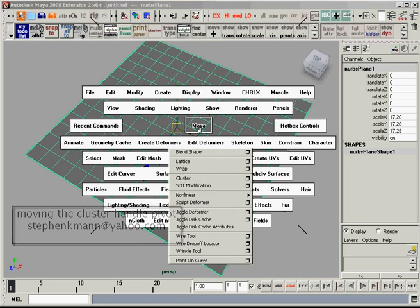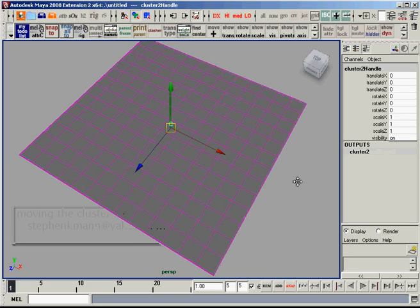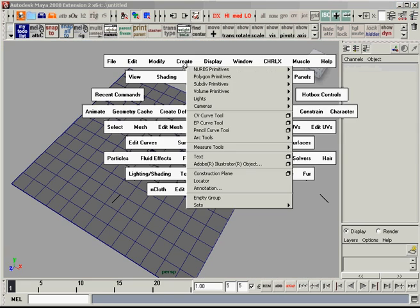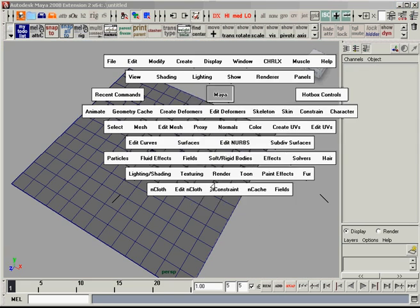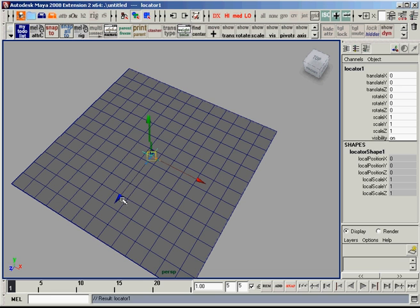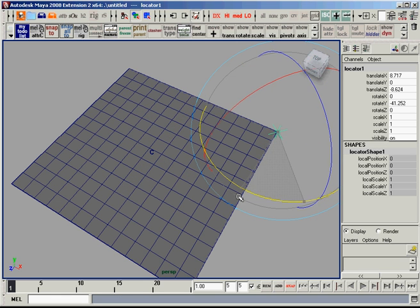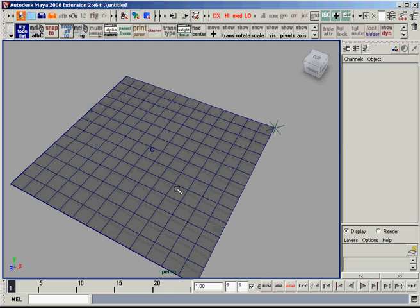I'm going to put a regular cluster on here and also create a locator. I'll put that locator over here in the corner and rotate it like that.